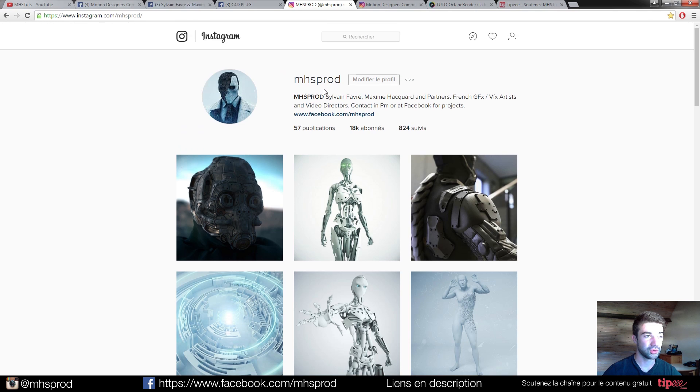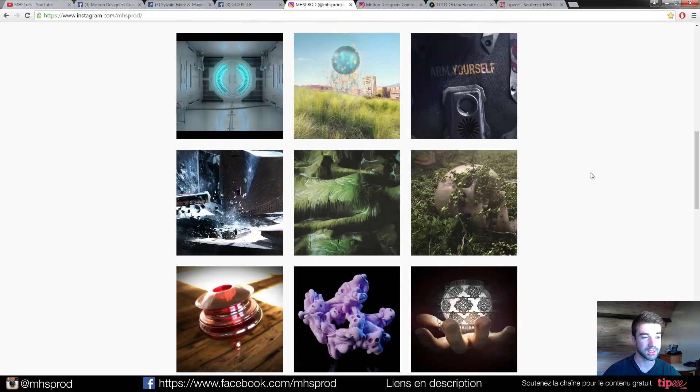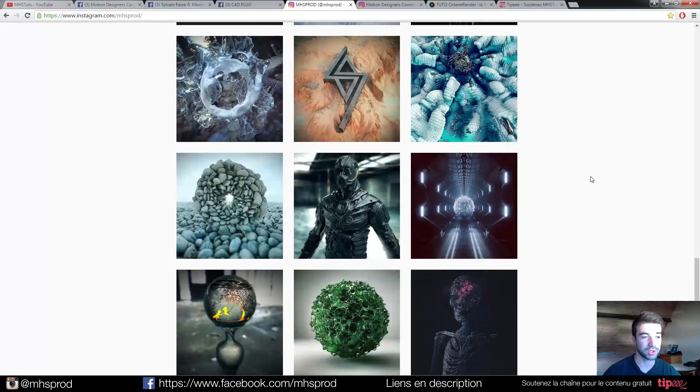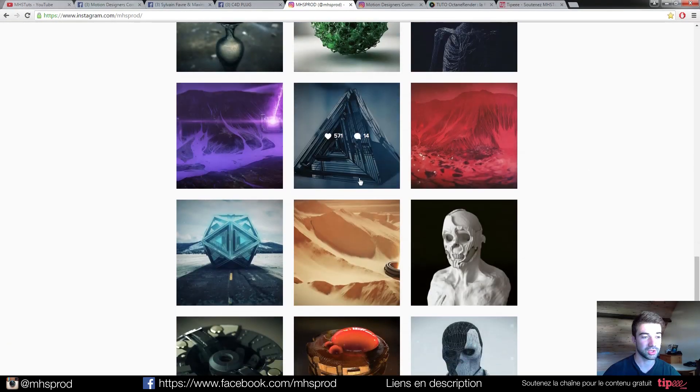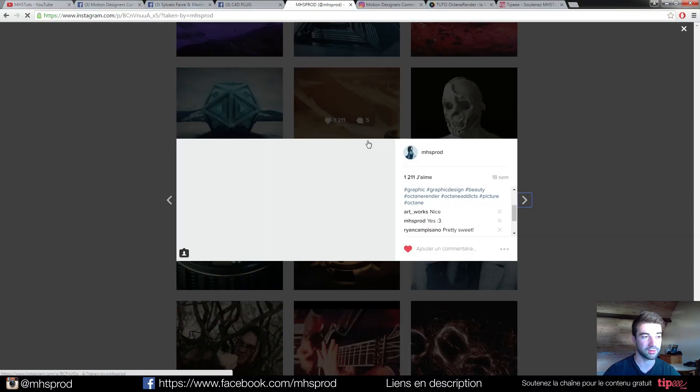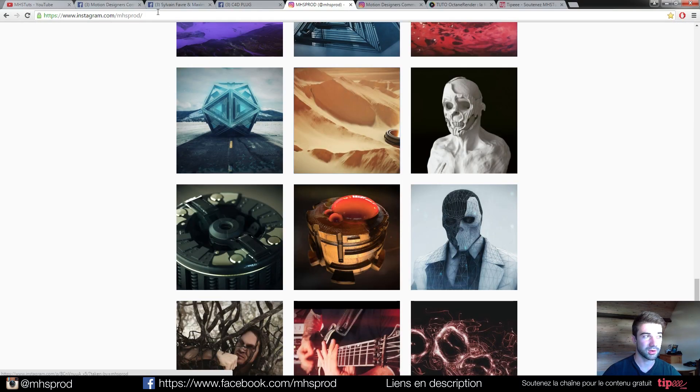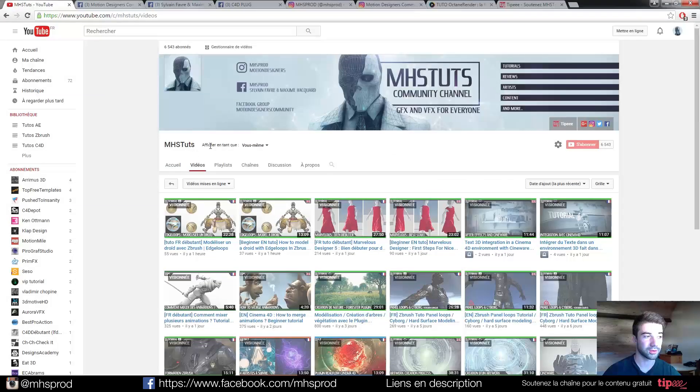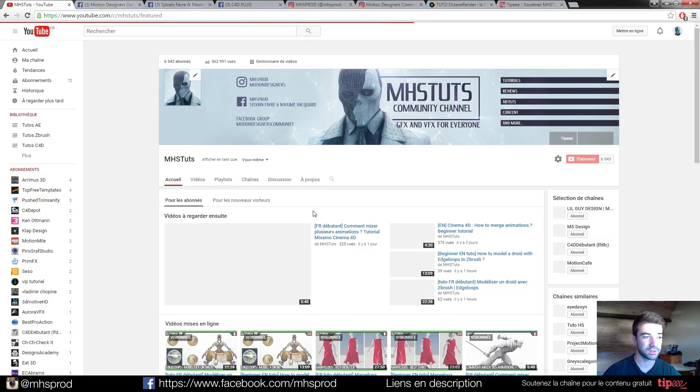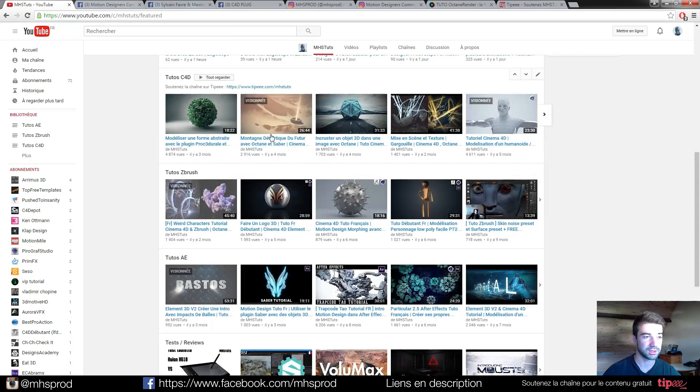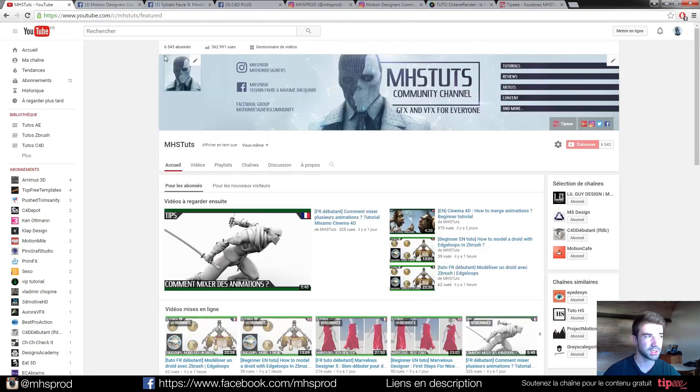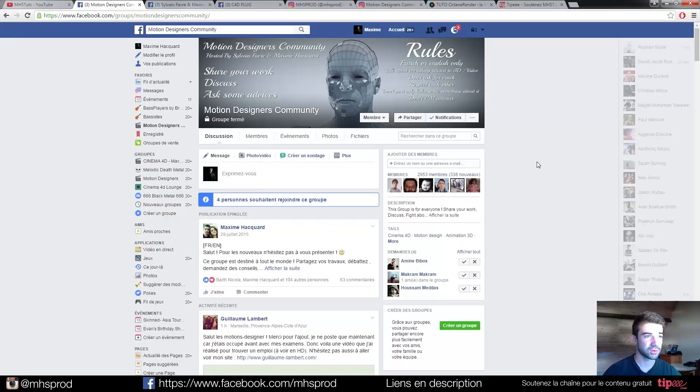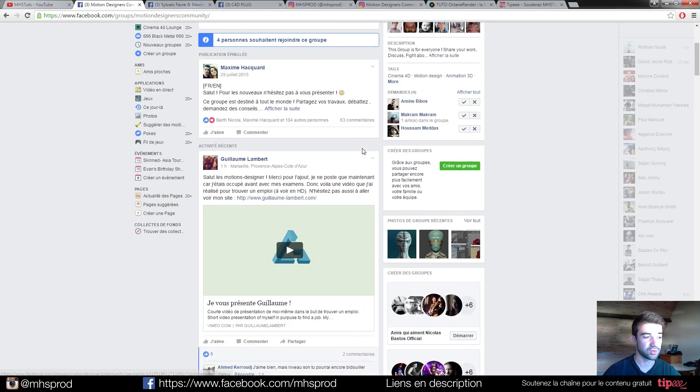I invite you to join us on our personal Instagram to have different renders, and maybe you will have questions on a picture, how we have done, for example that. You have tutorials, for example, on our channel MHSTuts with French and English content. As you see, very great tutorials. You can join us in the Motion Designers Community Facebook group.